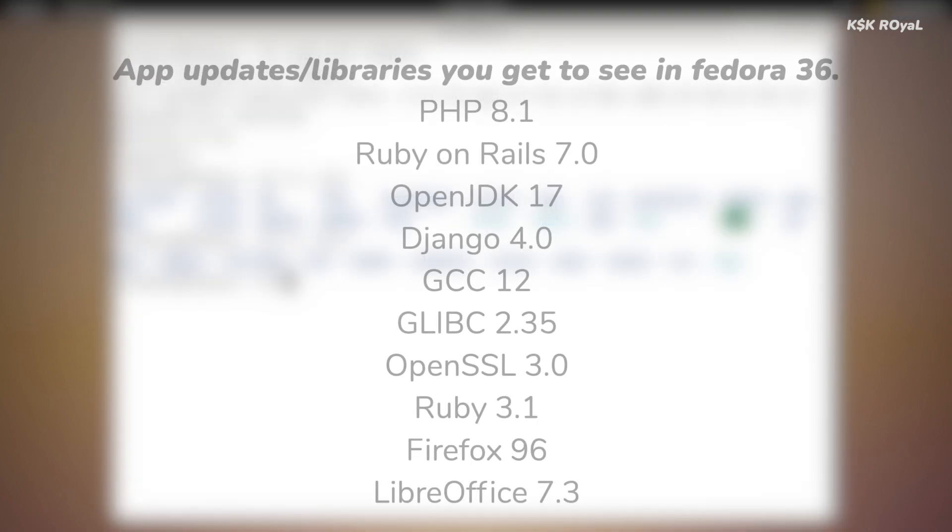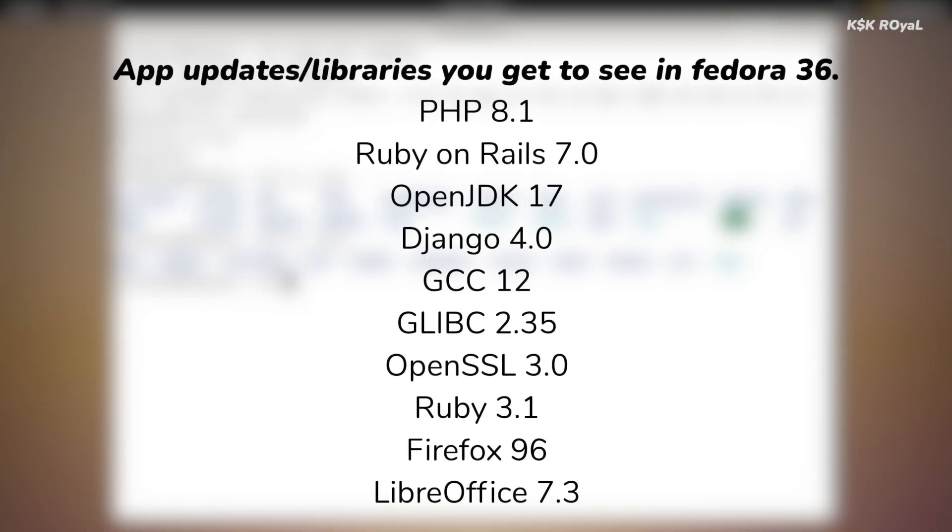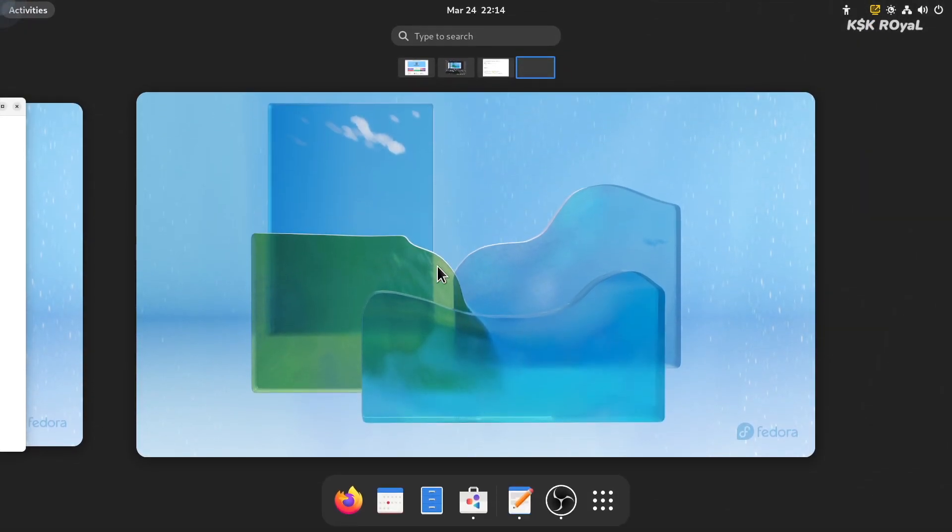Overall, I would say Fedora 36 is going to be rolled out on April 19. If you are the one who wants the pure GNOME 42 desktop experience with the Fedora base, then it could be the ideal Linux distribution that could be used as a daily driver. If you want to try right now, then check the link in the description and download the Fedora beta and install it on your computer.